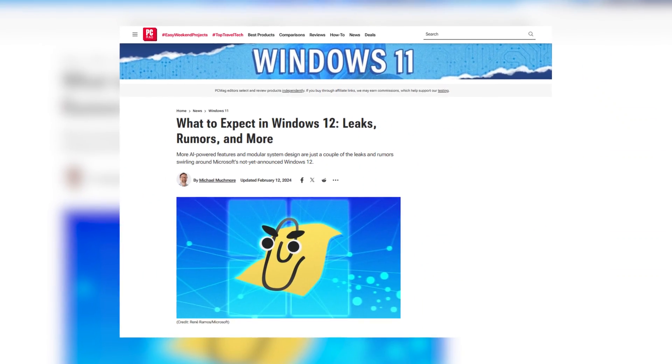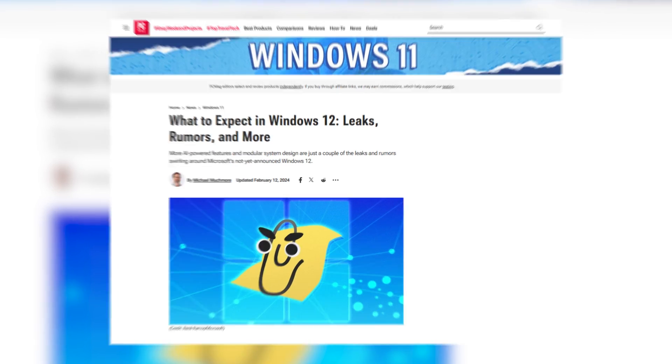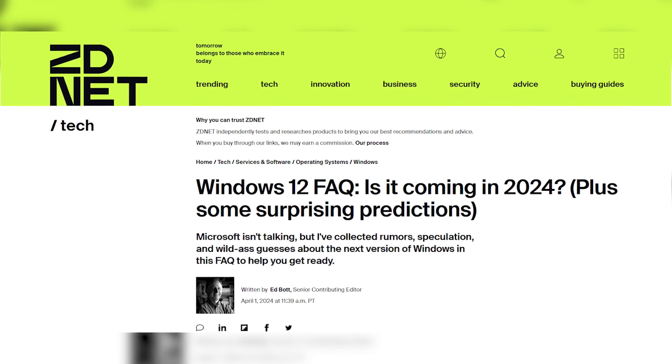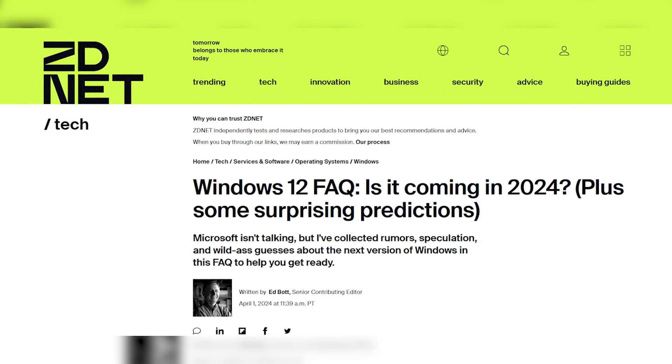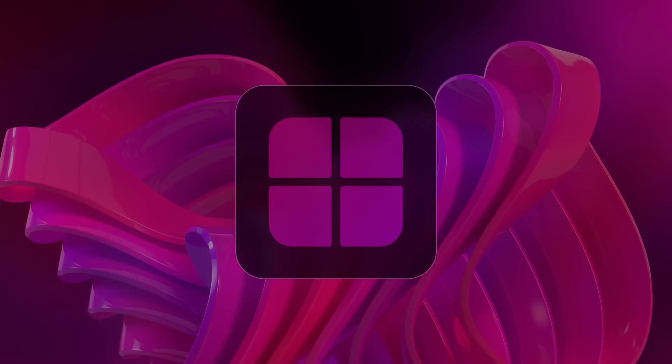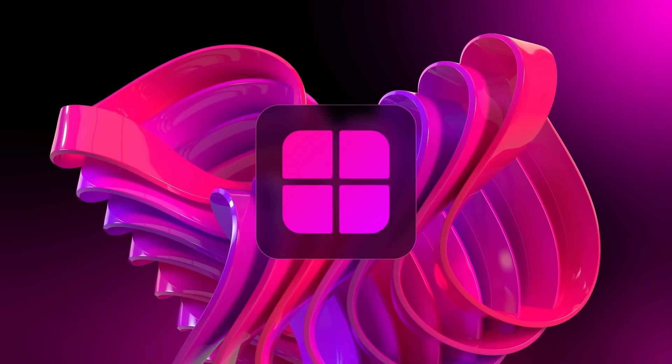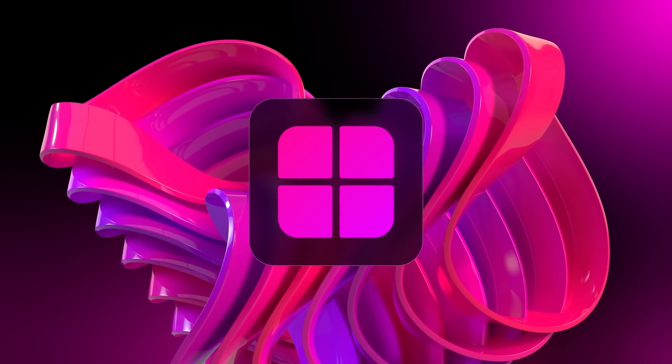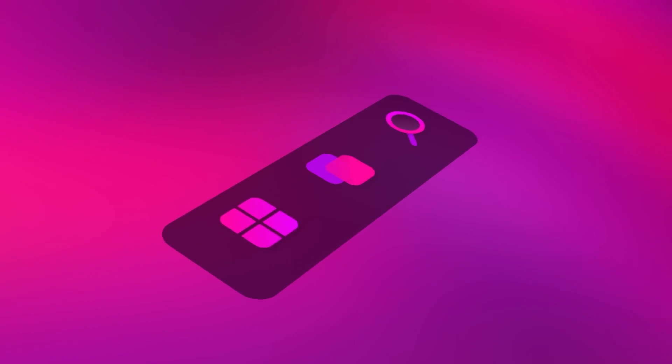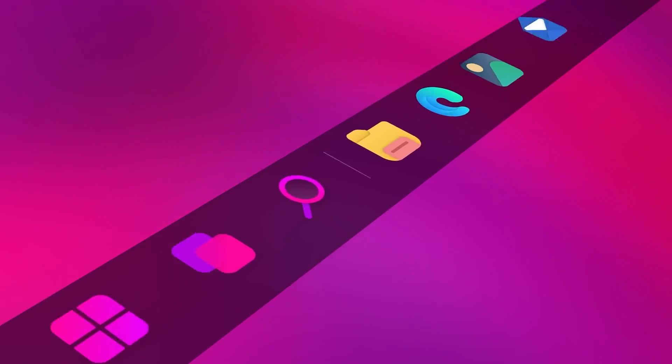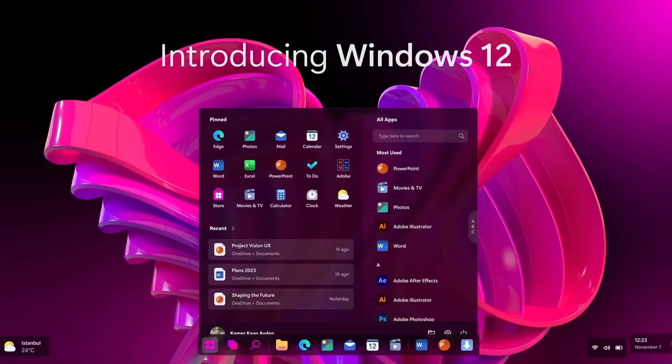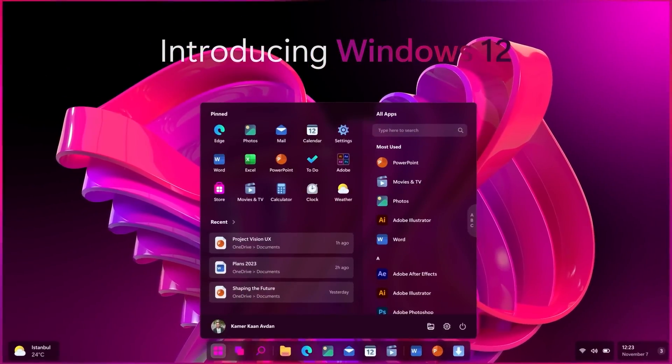Windows 12 is rumored to be on its way and it's bringing some game-changing features with it. So what can we really expect from Windows 12? According to sources like PCMag and ZDNet, Windows 12 is set to launch in 2024. Although Microsoft hasn't officially confirmed it, the leaks and rumors are painting a pretty exciting picture. Let's break down the most anticipated features.